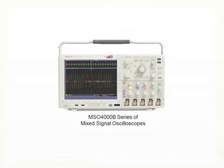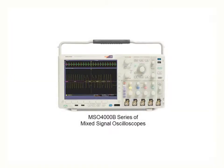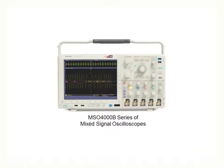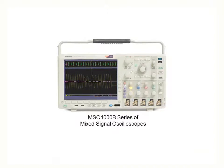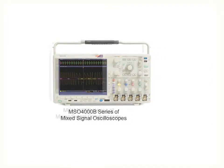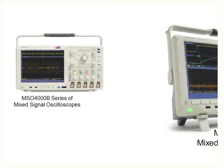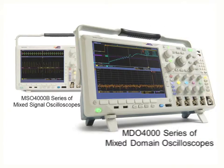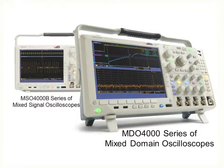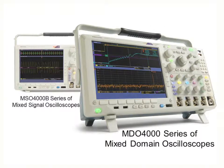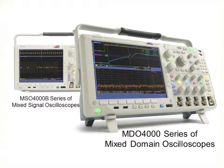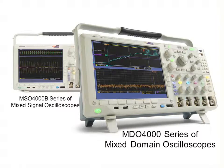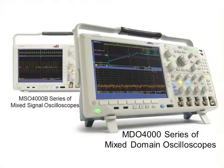The MDO4000 series mixed domain oscilloscopes combines the analog and digital channels from the industry standard MSO4000 series oscilloscopes with up to 6 GHz RF input comparable to entry level spectrum analyzers.